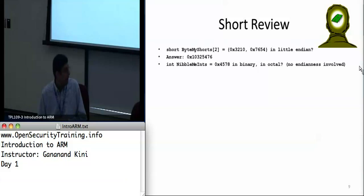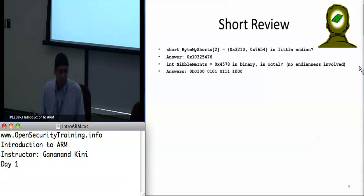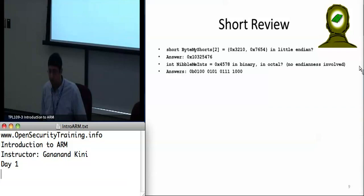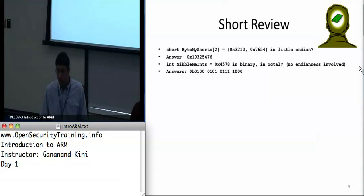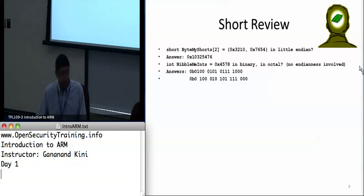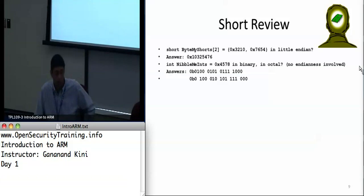How do we represent nibbles, ints in binary and octal? You take each hex digit and convert it into binary — each hex digit is four bits. So 8 becomes 1000; it's all powers of 2. You can do the same with 4, 5, and 7. For octal, you take three bits at a time since it's base 8. You can represent hex 4578 as octal 42570.